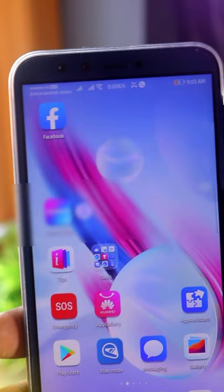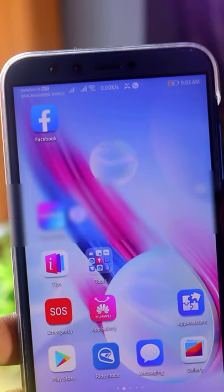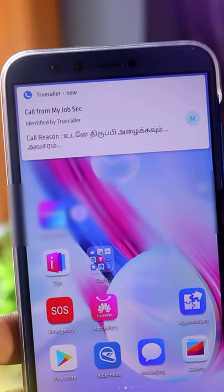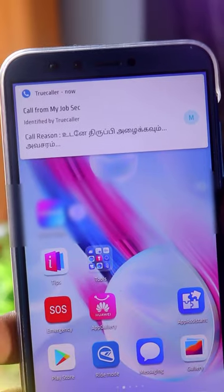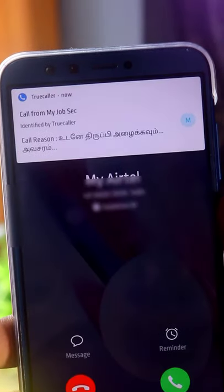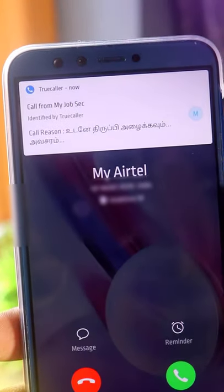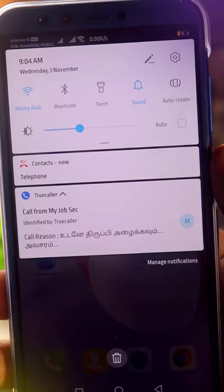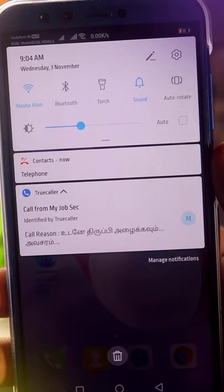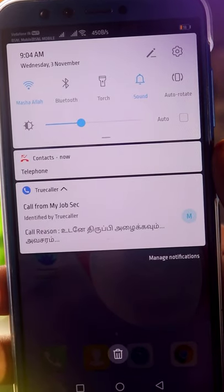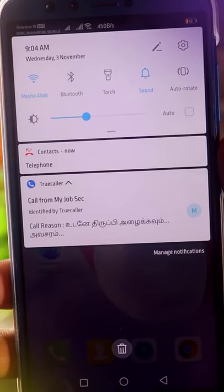If you want to select who is calling on your mobile display, you will see the calling information on your mobile display. Please share this video in your WhatsApp group and Facebook.